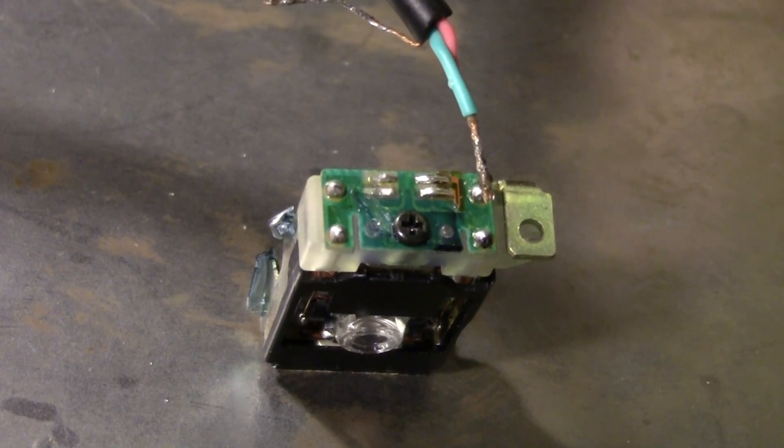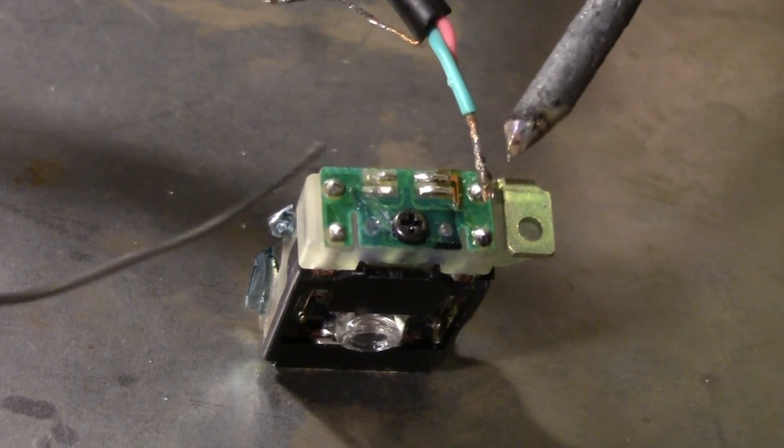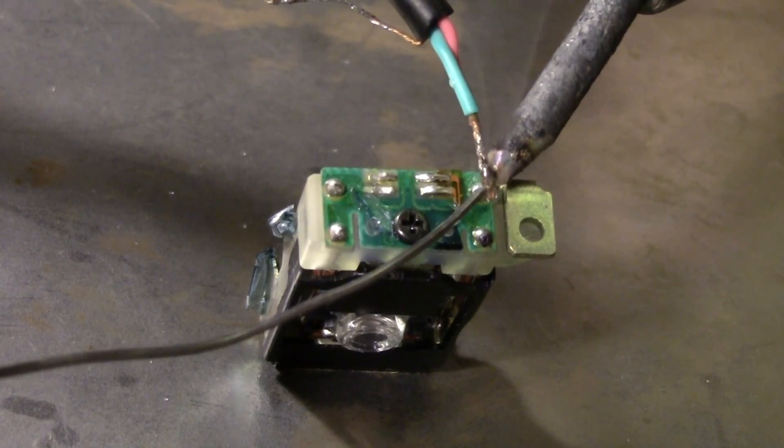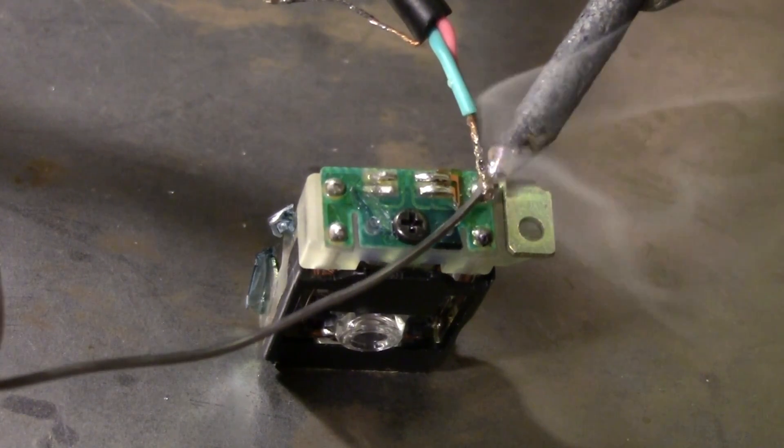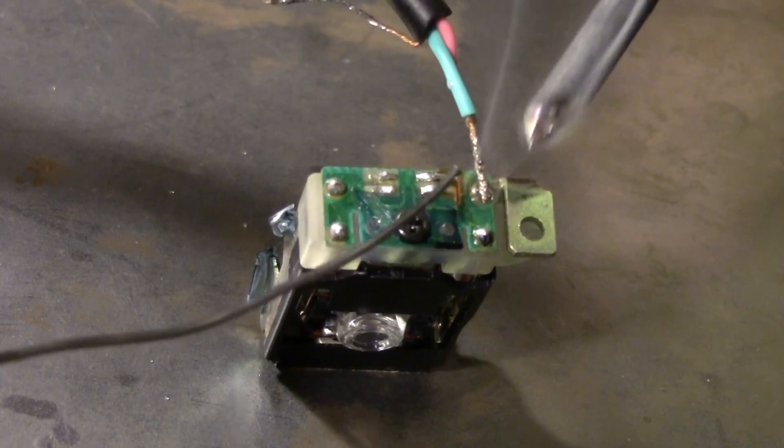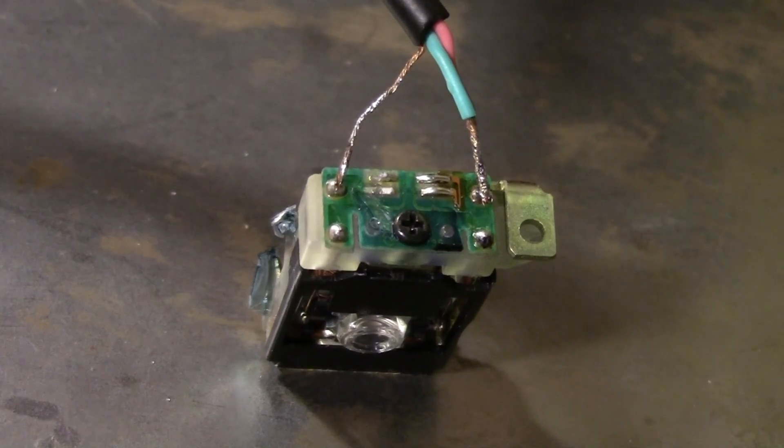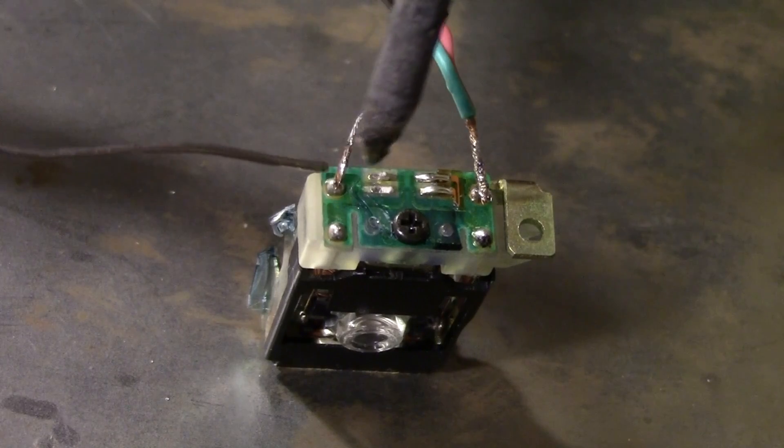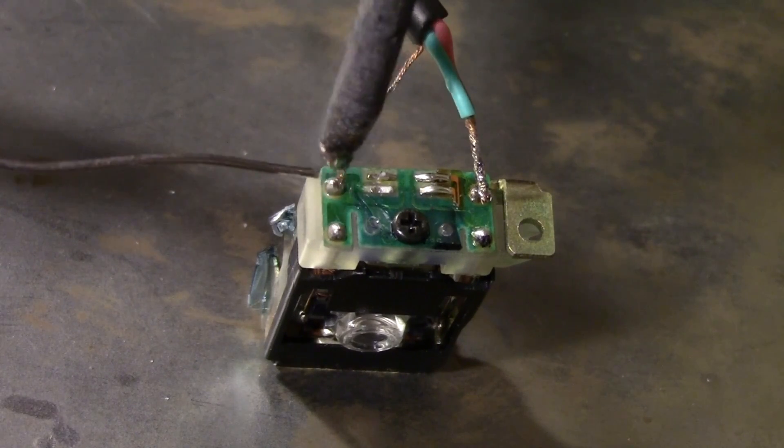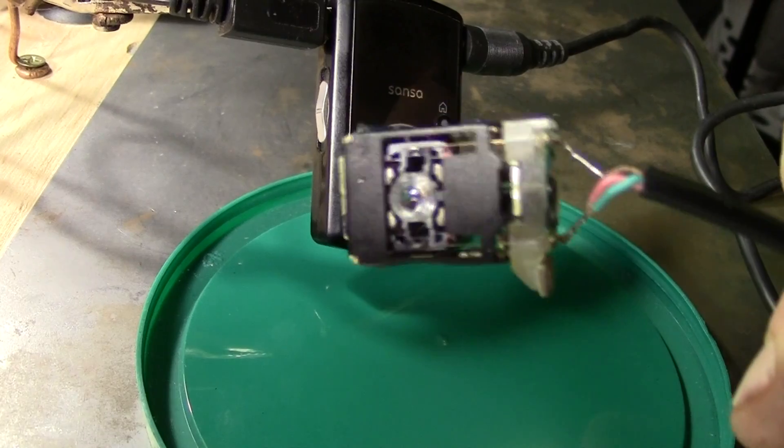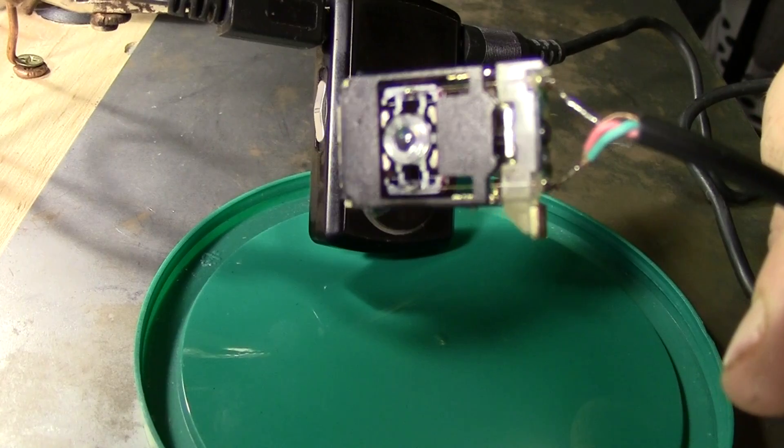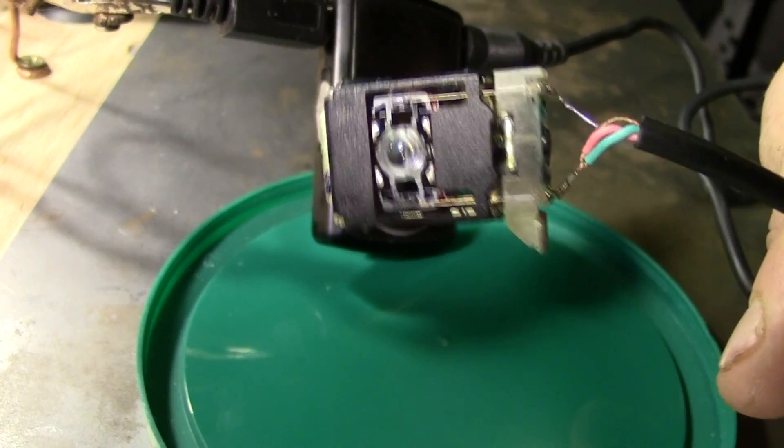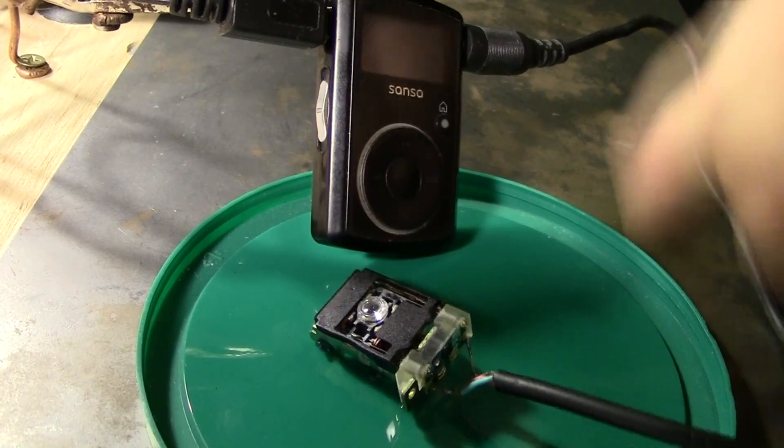Solder the connections to the appropriate points. Well, it should be completed. Go ahead and plug it into an old MP3 player and test it out.